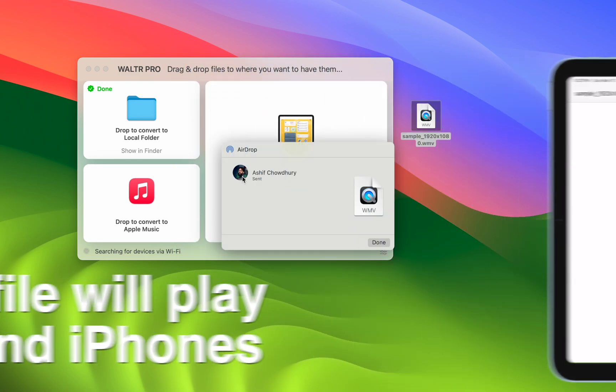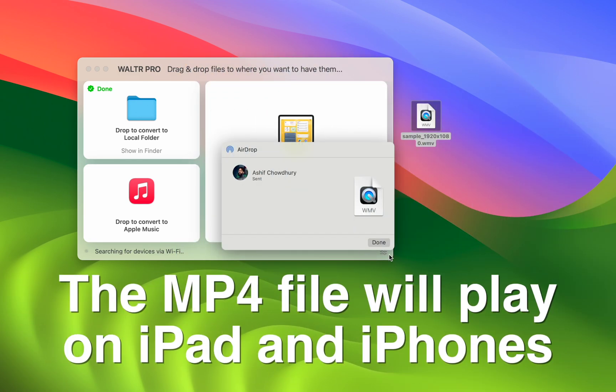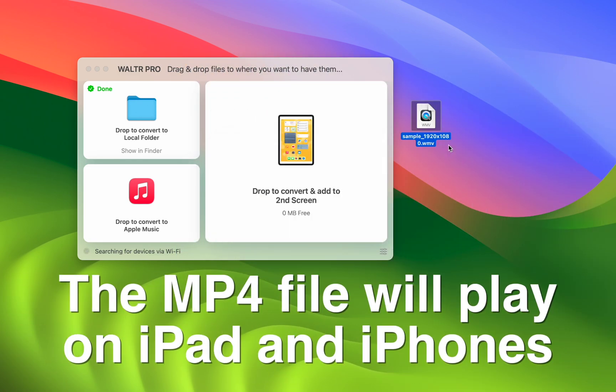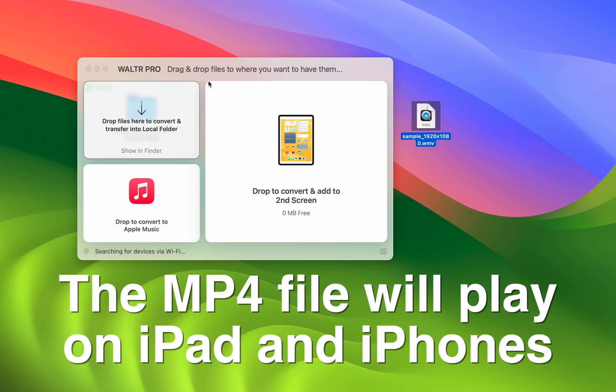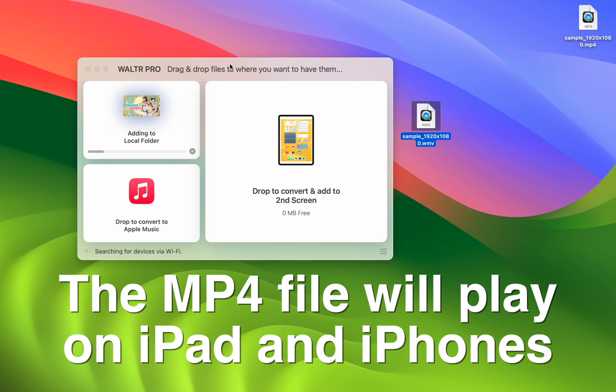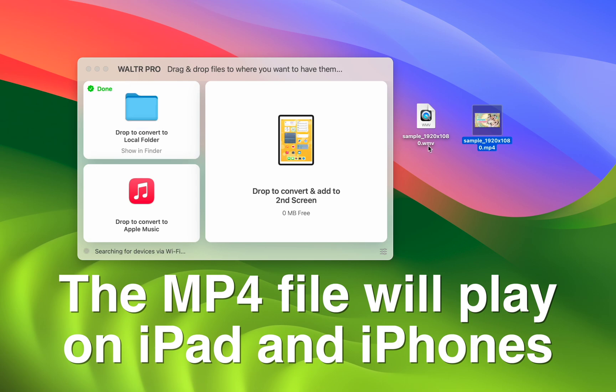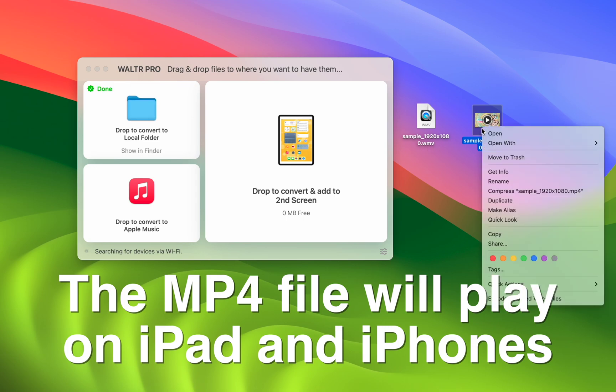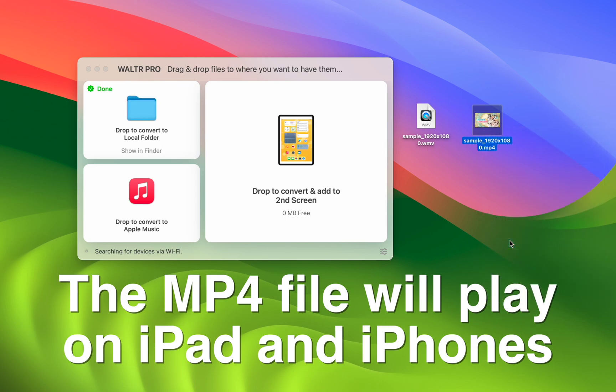but if I run it through this Walter Pro app, I get an MP4 file, which I can airdrop just like I did with the WMV. And instead of not being able to play, it will play perfectly fine. Just take a look.